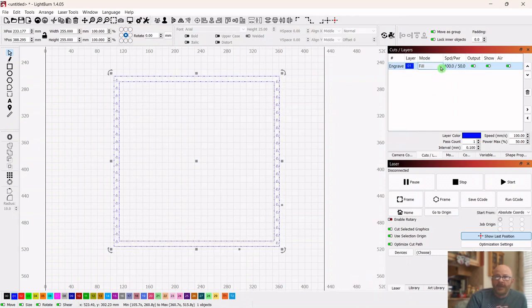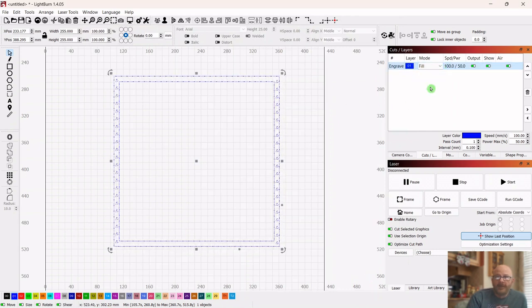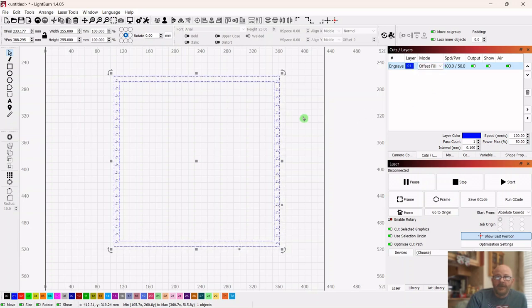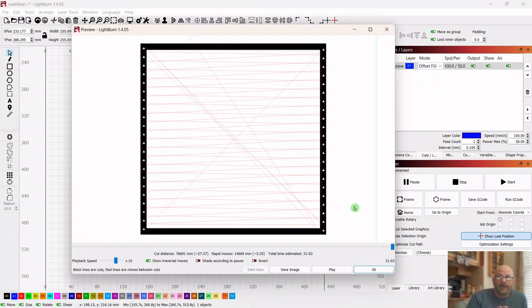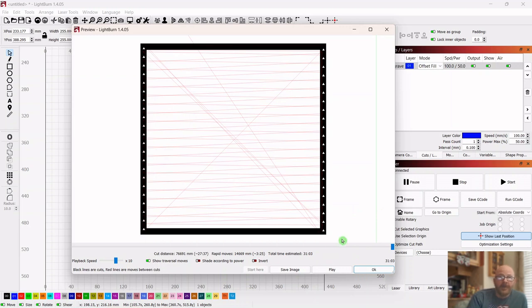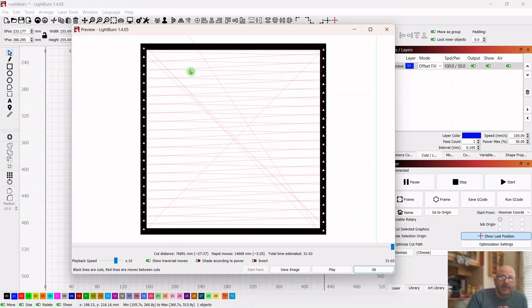So now we're going to change this to offset fill. We've done all this in the last video, we just didn't have shapes. So now we're going to check this time, and we've cut it down to 31 minutes. We cut an hour and 20 minutes off of it with offset, which is pretty sweet. In most cases, you will probably find that offset fill is your best option.